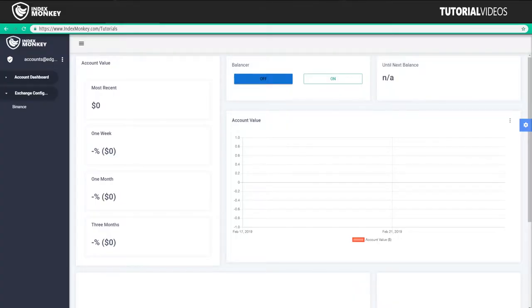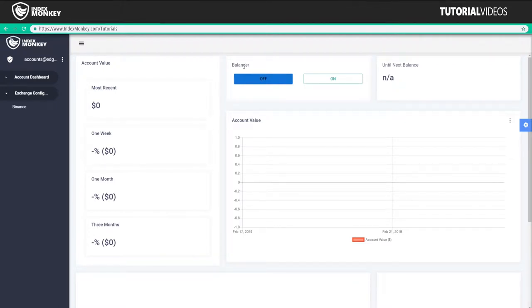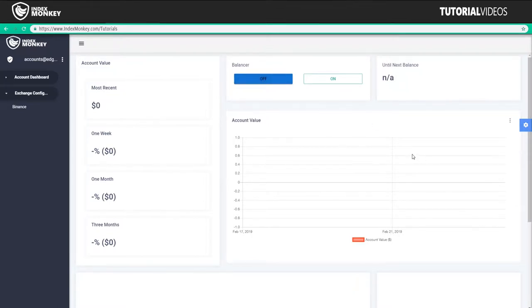Alright, once you log into IndexMonkey, this should be what your screen looks like before you get anything set up. So you're going to have your balancer, it's going to be in the off position. There's not going to be any balances or anything because you haven't connected any accounts. So we're going to fix that right now.